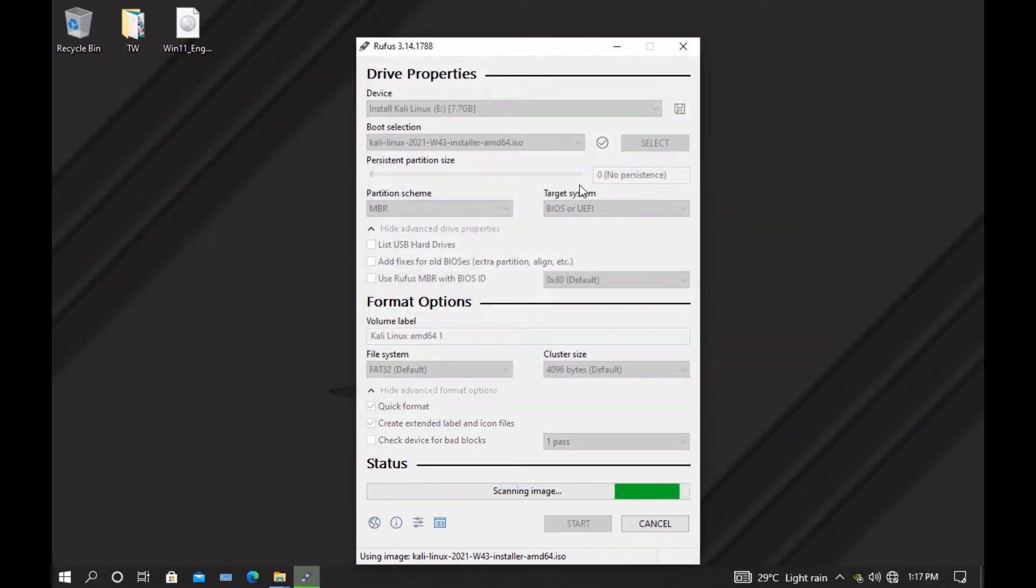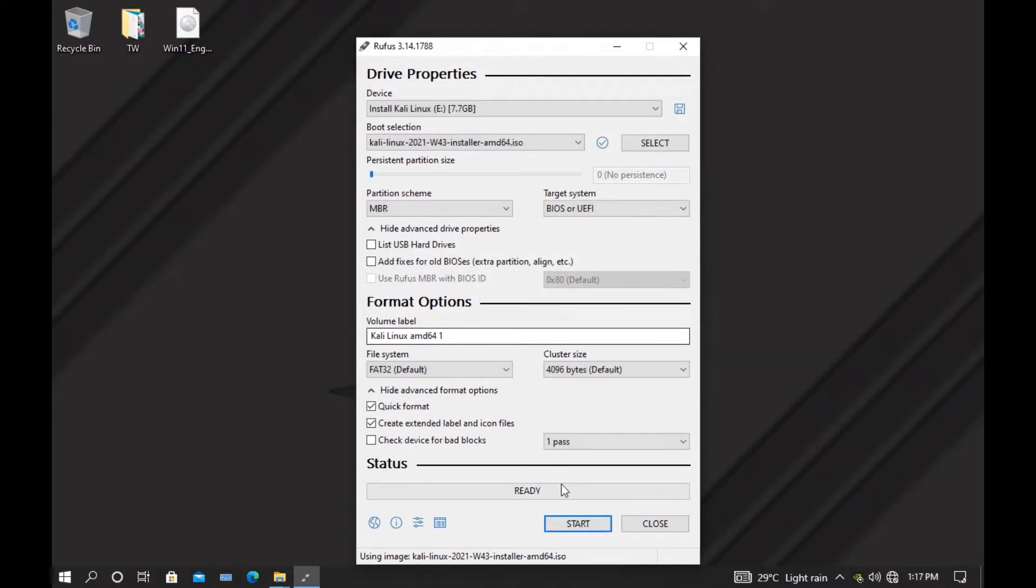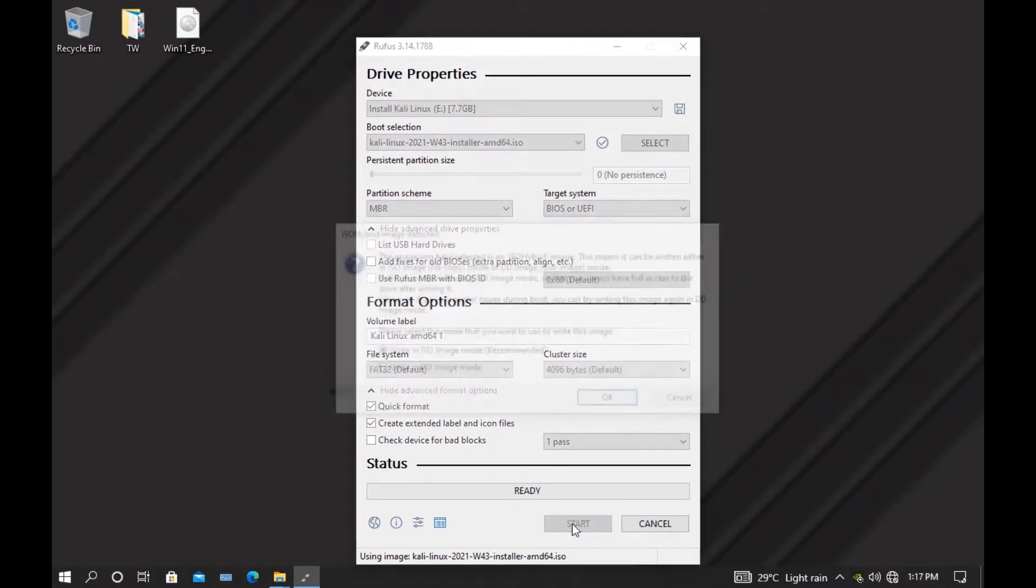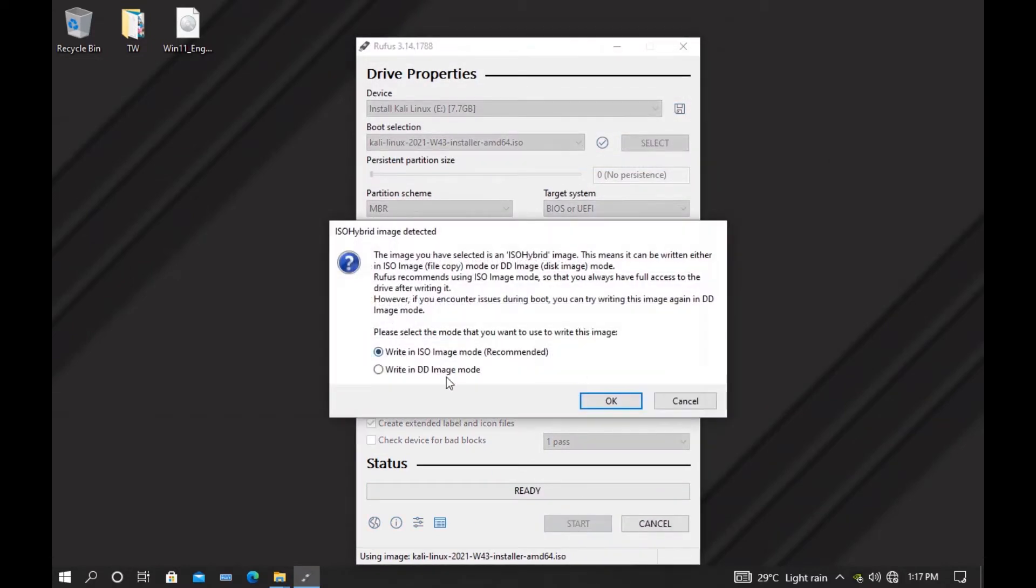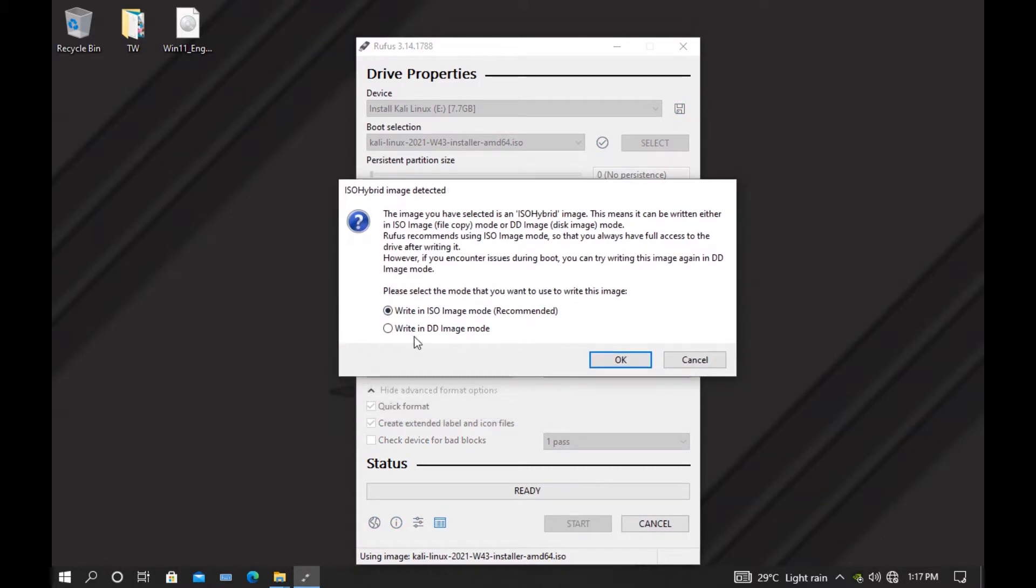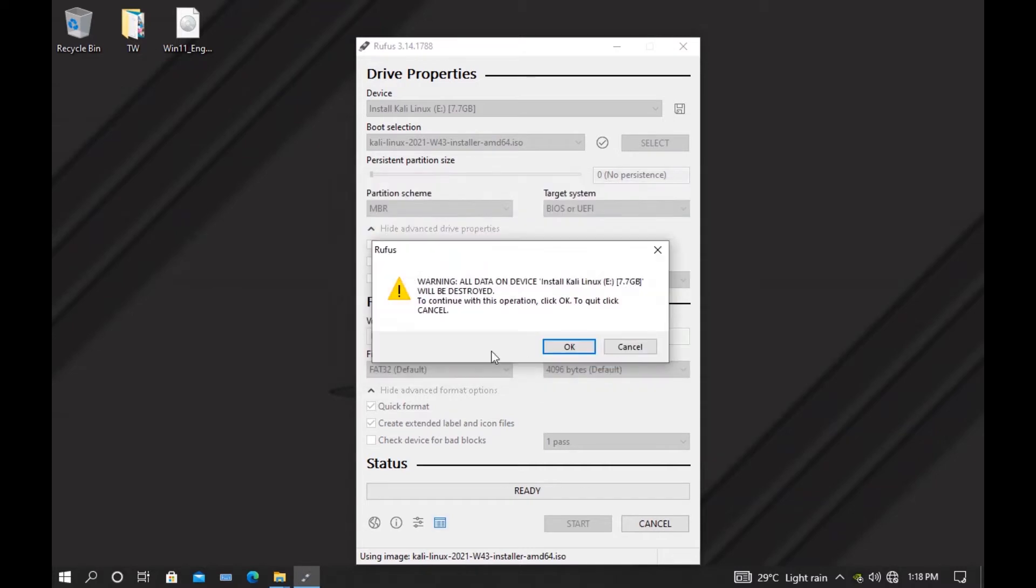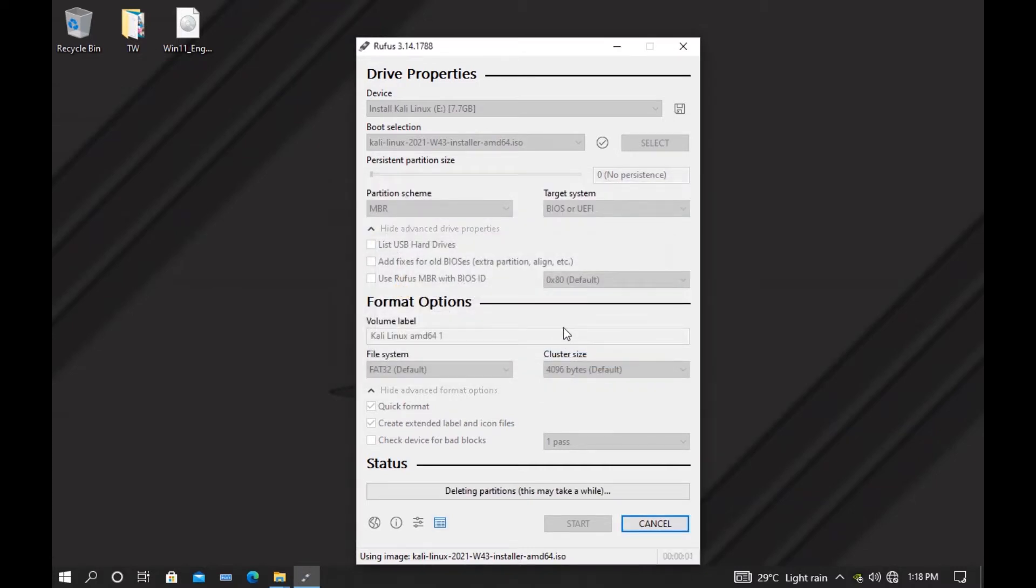Then hit start, and in this section you have to select write in DD image mode, because ISO mode doesn't work properly. Most of the time you get disc couldn't be mounted or maybe different kinds of errors. So select the DD mode. This will delete your data from your pen drive and wait till it succeeds.